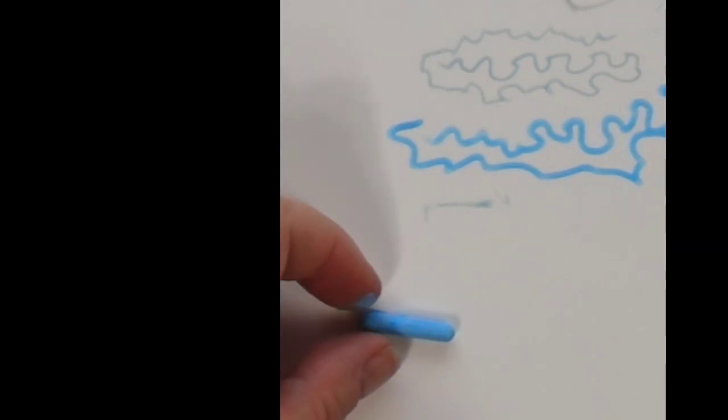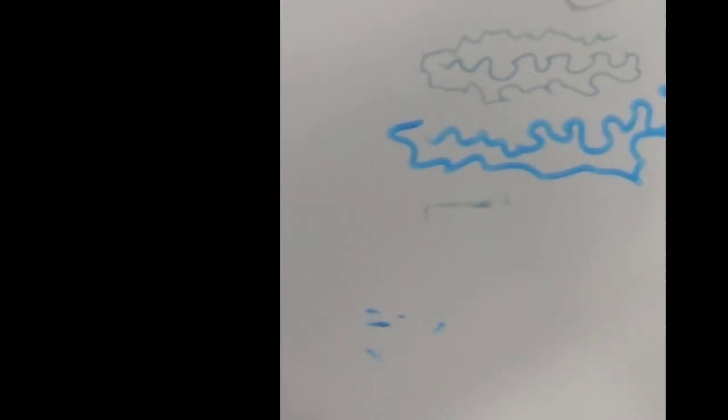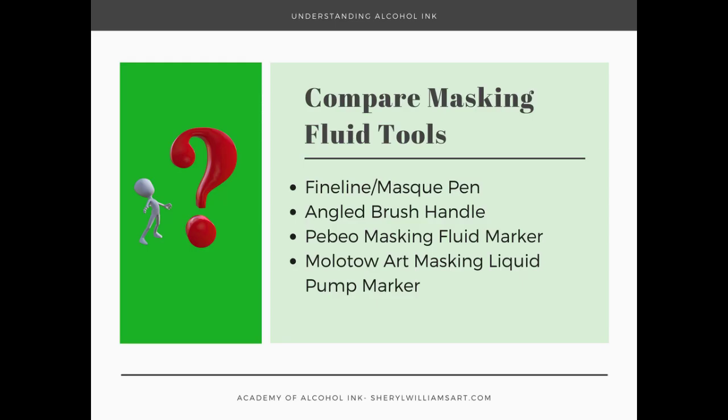So I just wanted to show you those different ways of doing masking fluid. Of course there's the old-fashioned way of putting masking fluid on a brush after you put some soap on it so that it won't wreck your brush, and then you can use your brush to apply it.